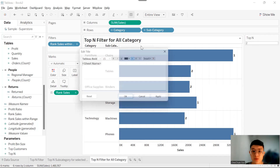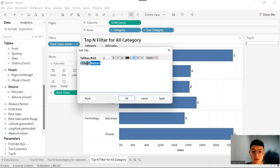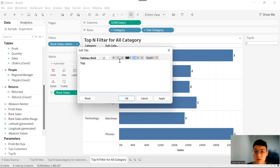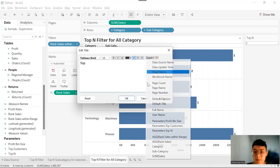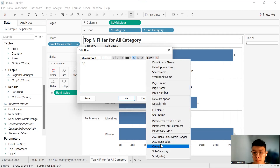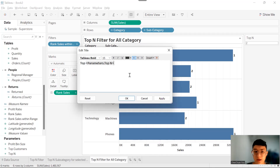The last thing to do is edit the chart title, and there you go — our three use cases for the top-N filter in Tableau.